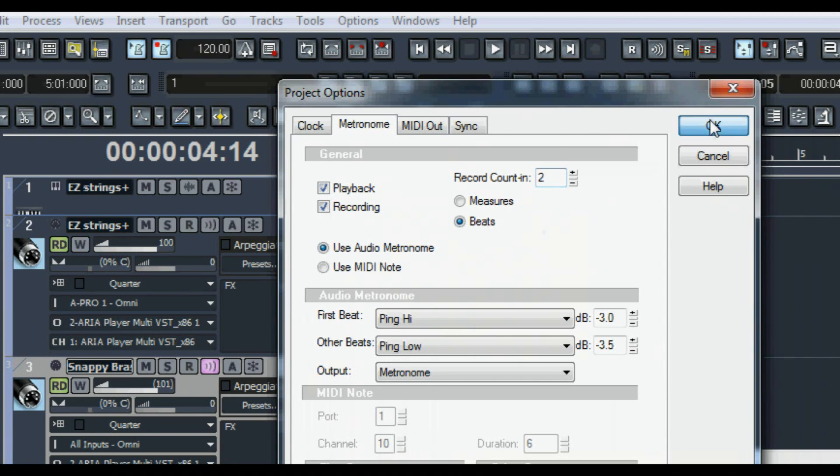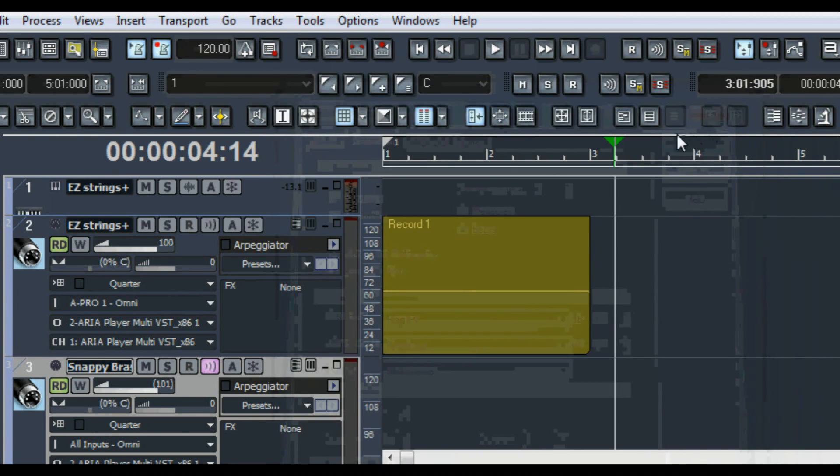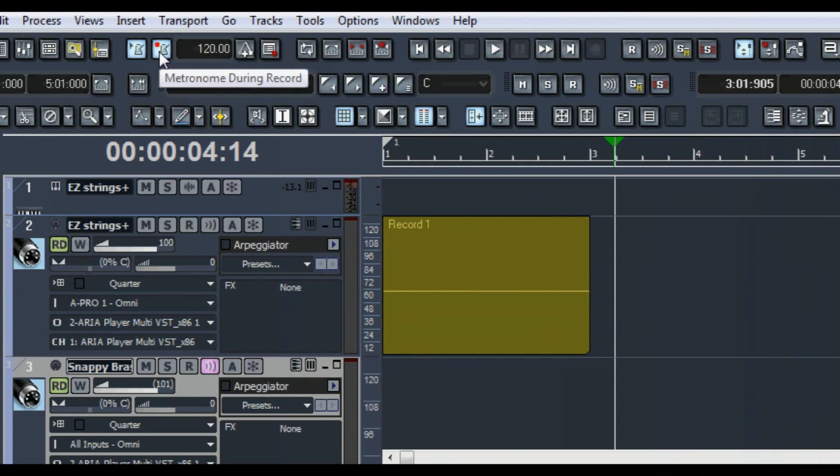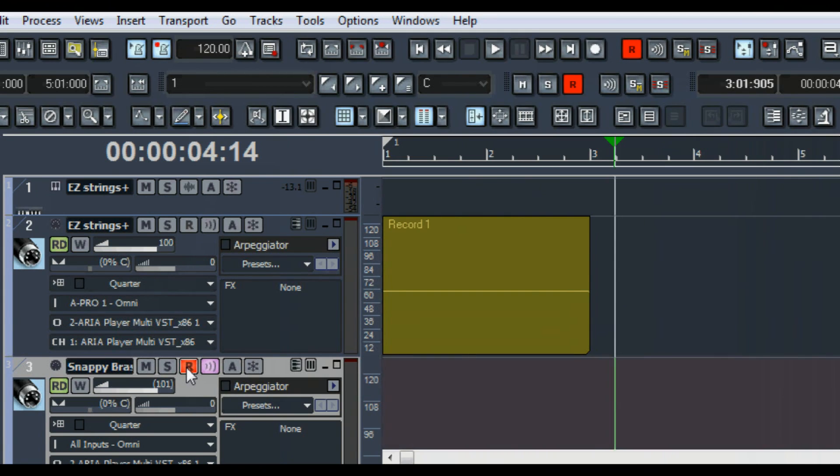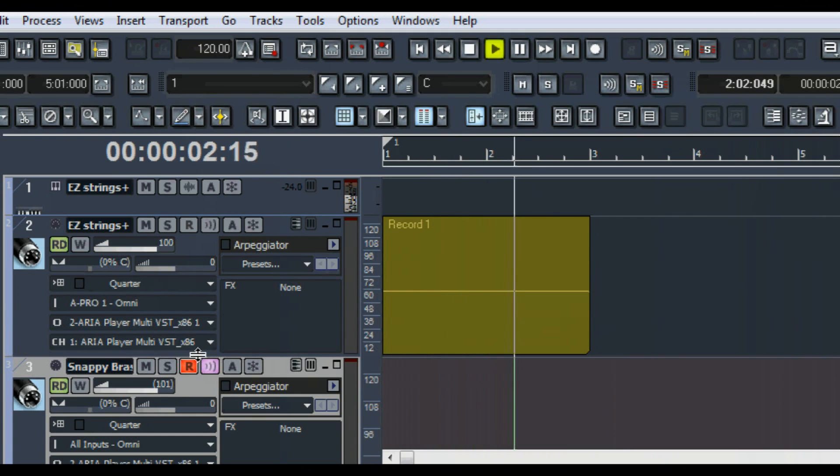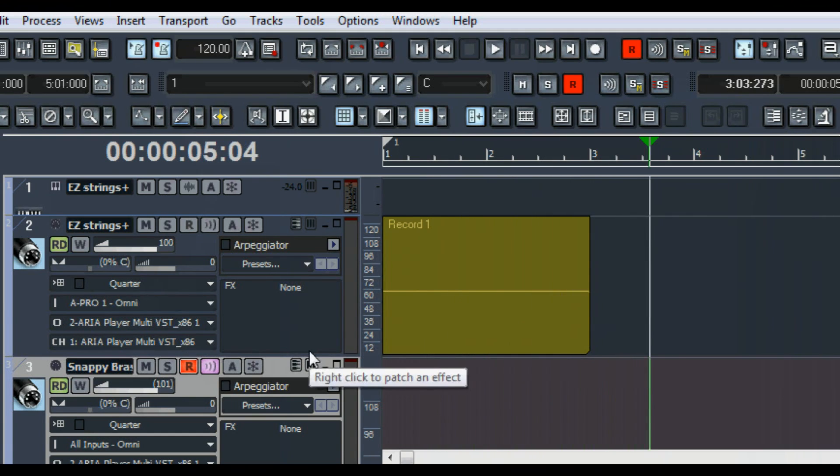Now back on the main screen, the track view of Sonar, these are the buttons that control the metronome. You can have it on during playback, on during record. I've chosen snappy brass for the lead instrument. There's the E minor chord established in the earlier tutorials. Now we'll develop a theme.